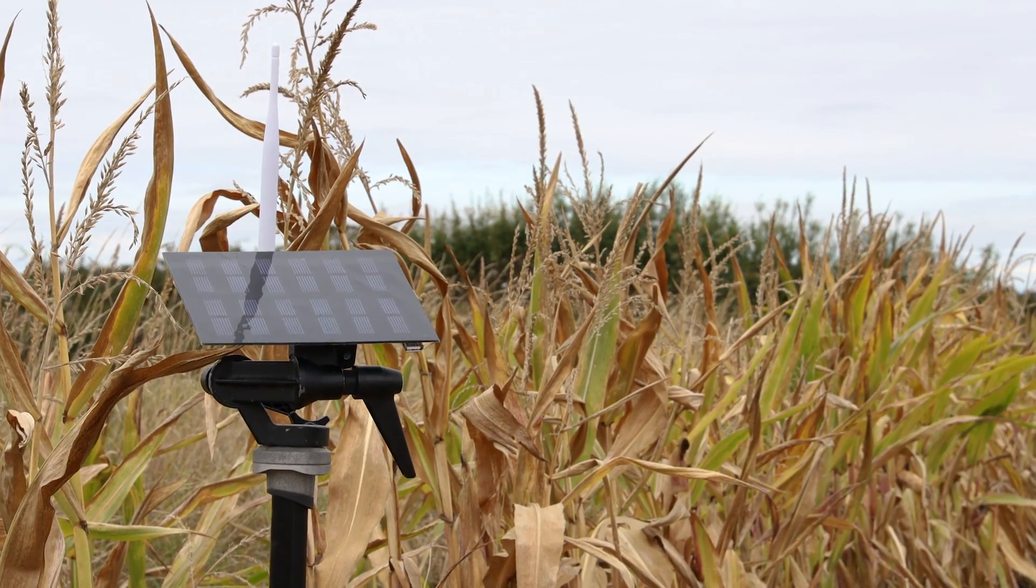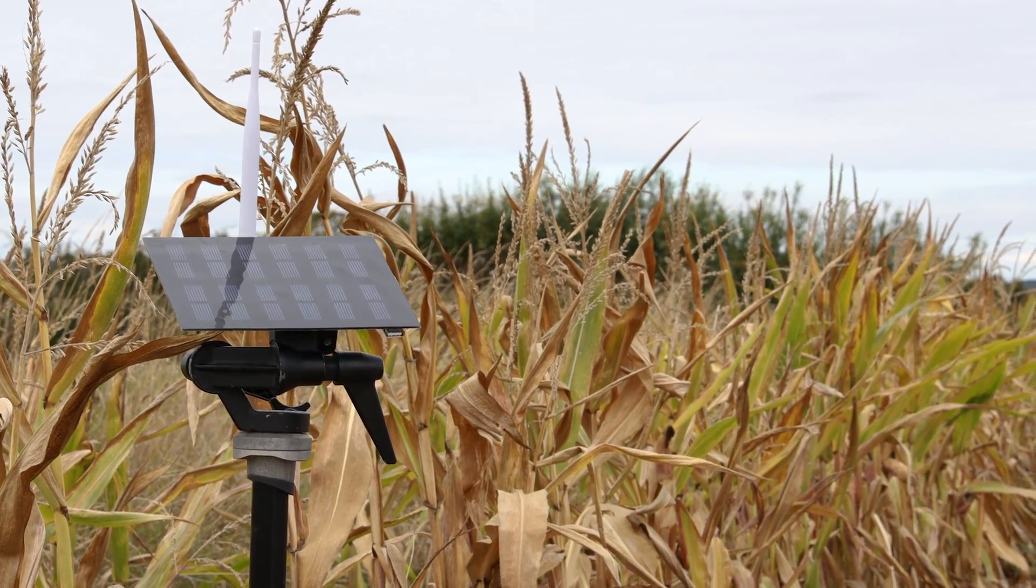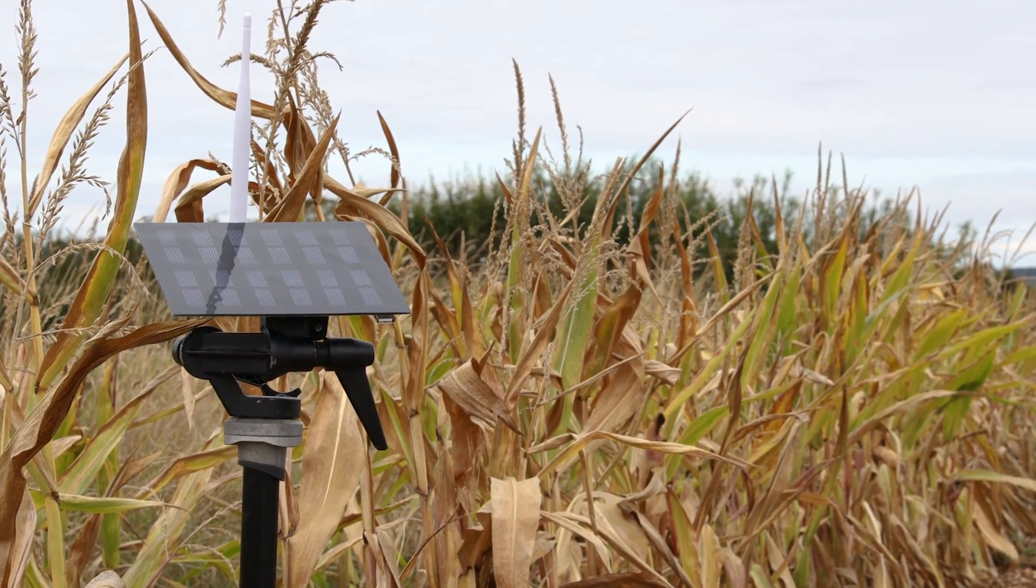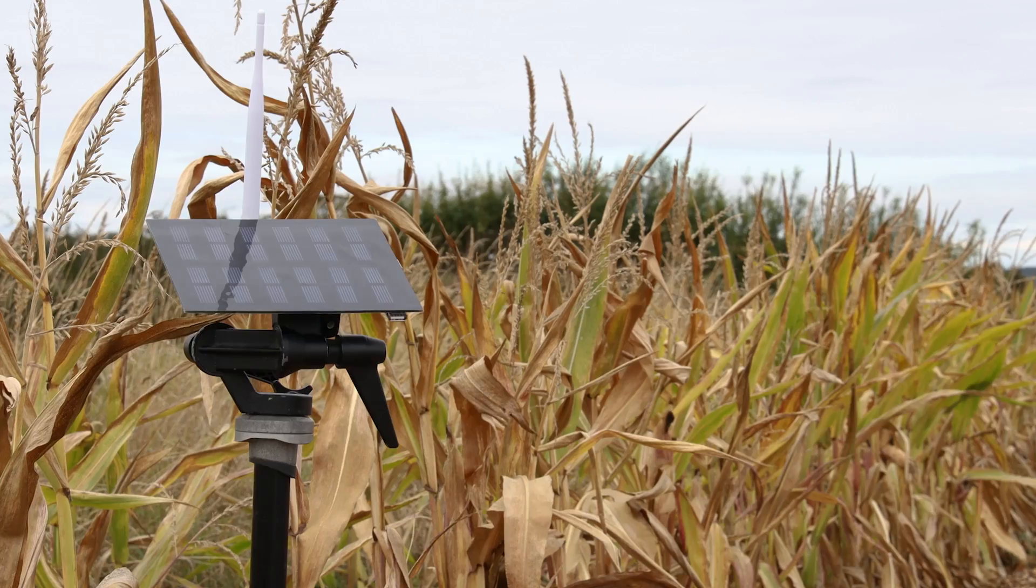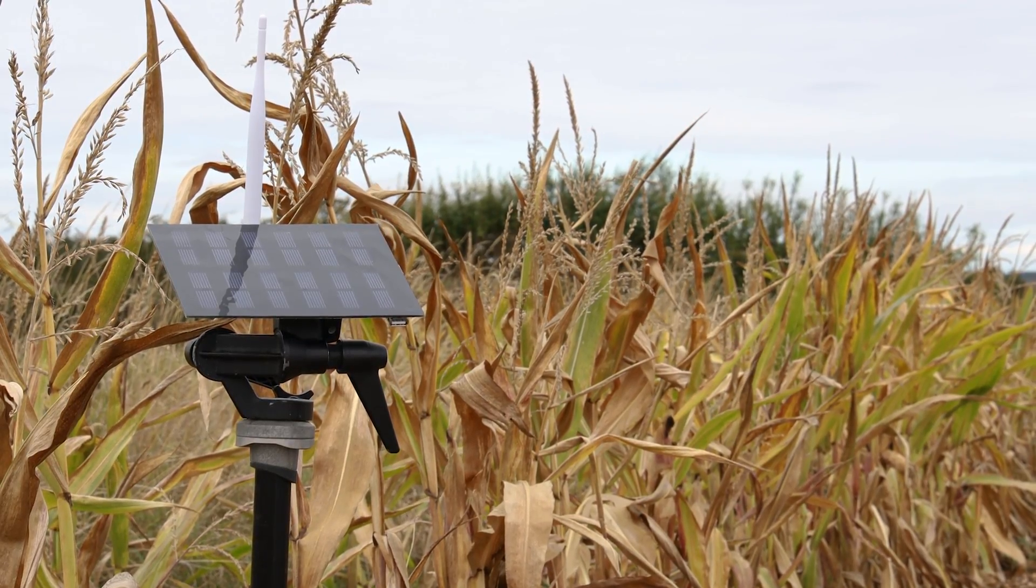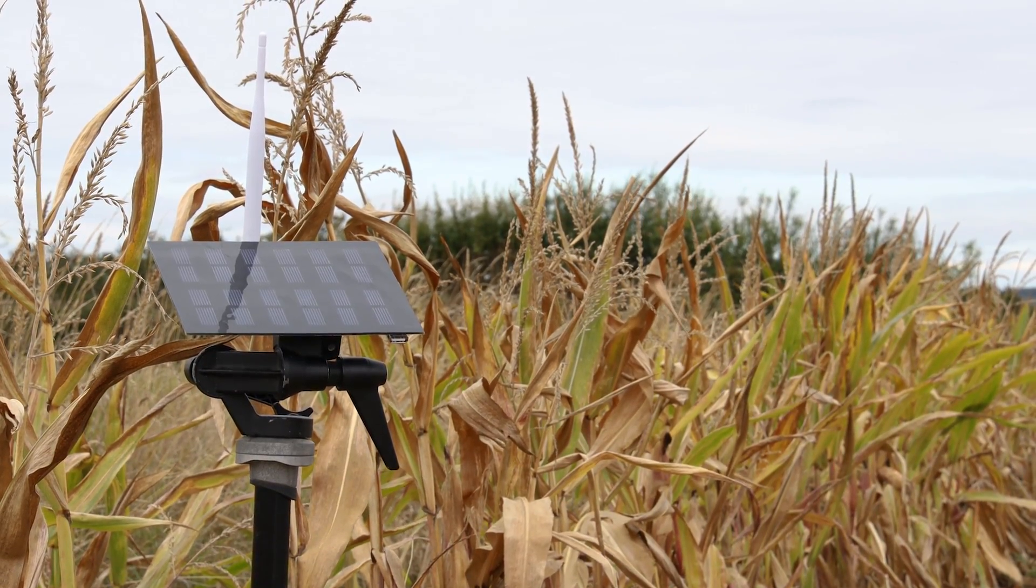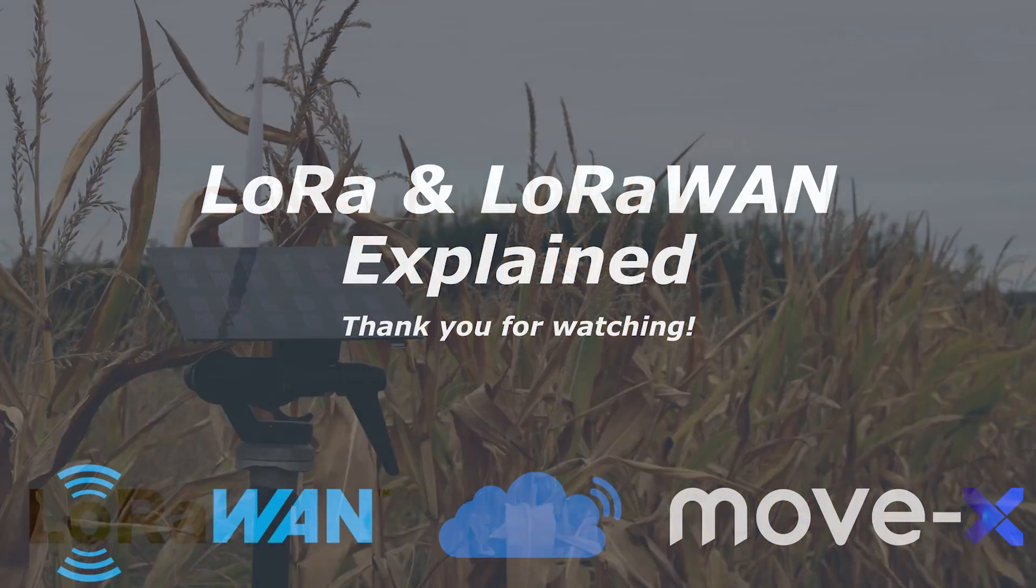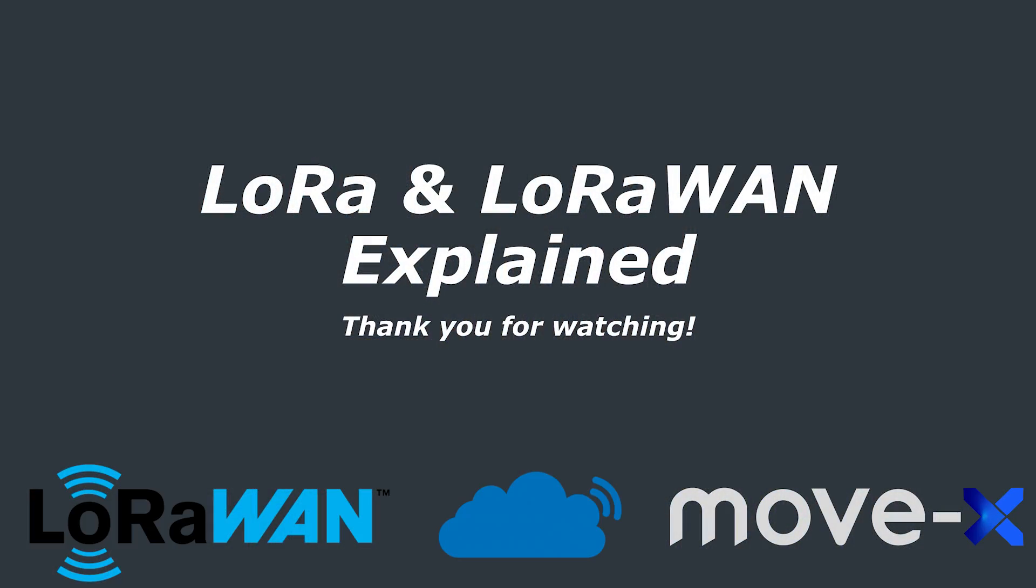Thank you very much to Movex for sponsoring this video. Please do check out the Cicerone boards using the links in the video description if you are interested. Thank you very much for watching, and as always, have a nice day, and see you in the next one!